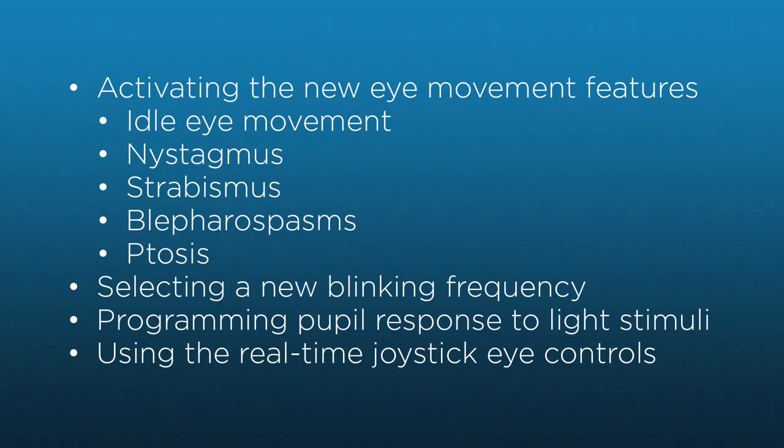By the end of the video, you should be able to understand and use the new eye movement features, change the blinking rate, program the pupillary reaction, and use the joystick eye controls for real-time movement.